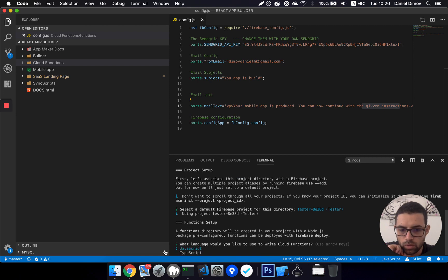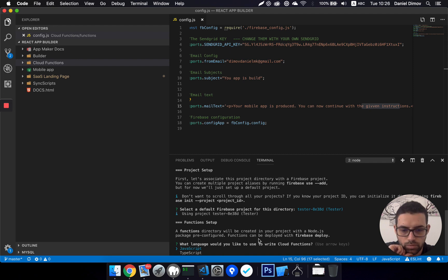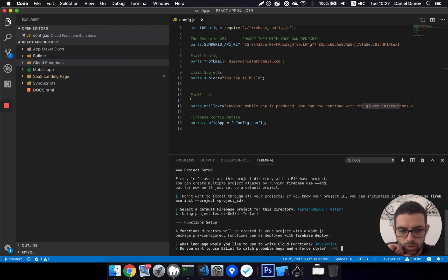Yeah, tester eight. Okay, so I will click enter there. What language to use to write cloud functions? I use JavaScript. Do you want ESLint to catch problems? Not now.